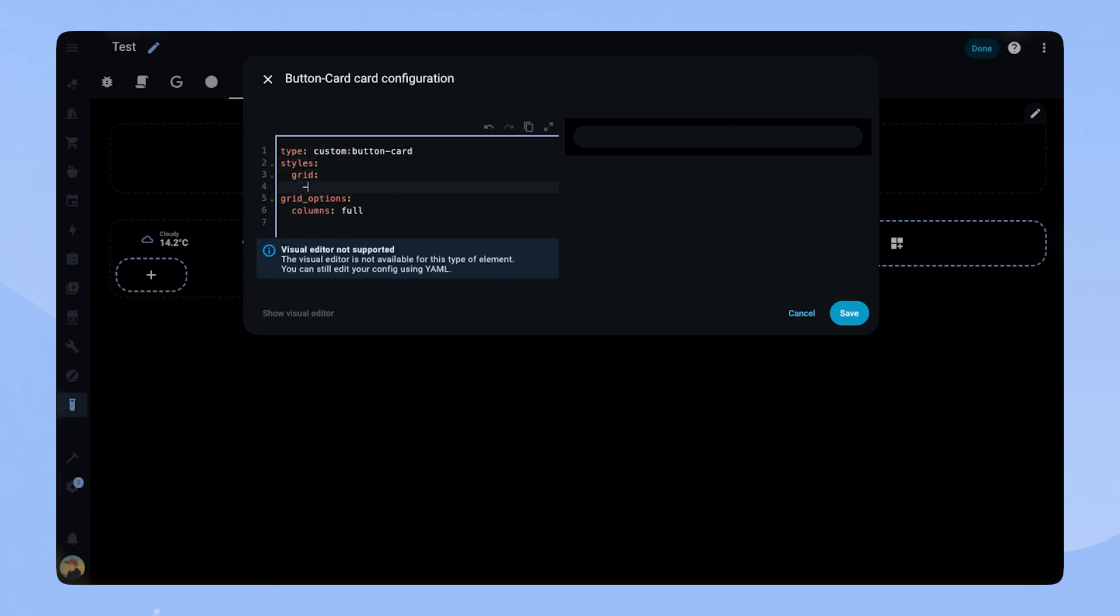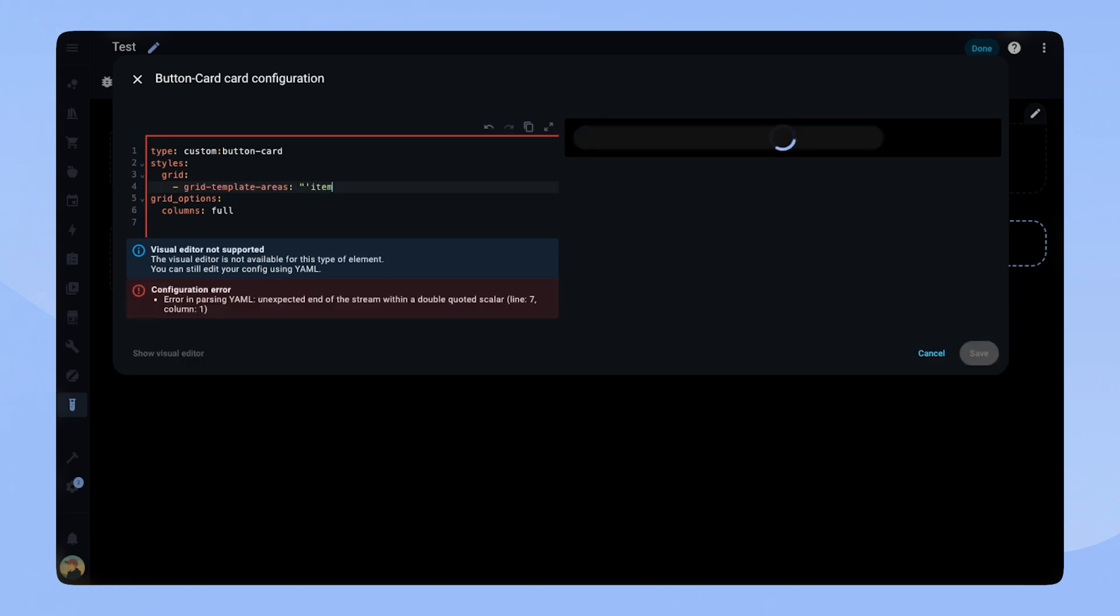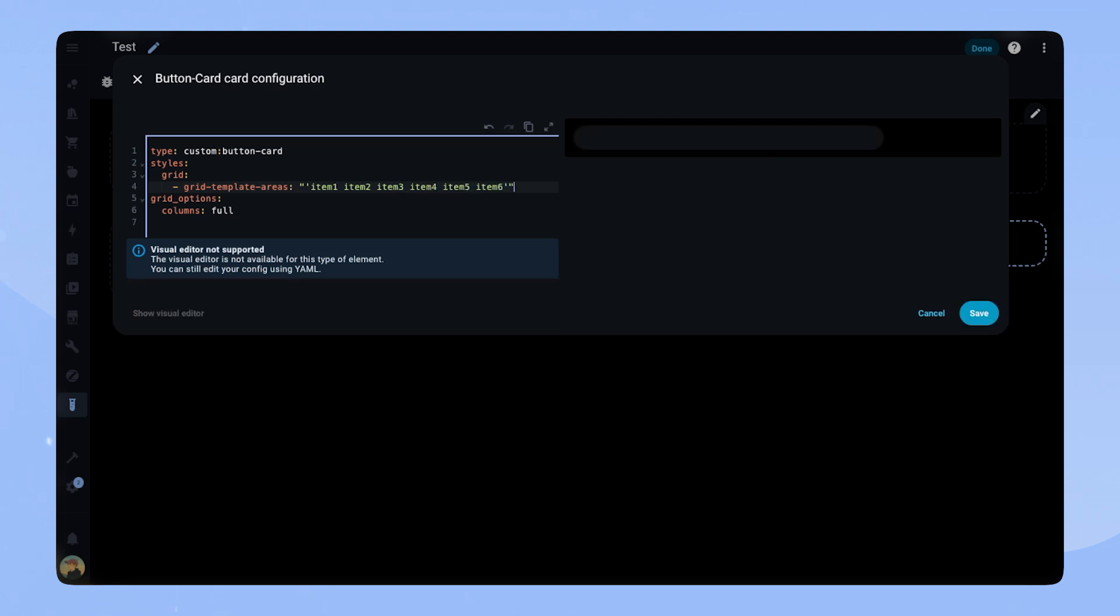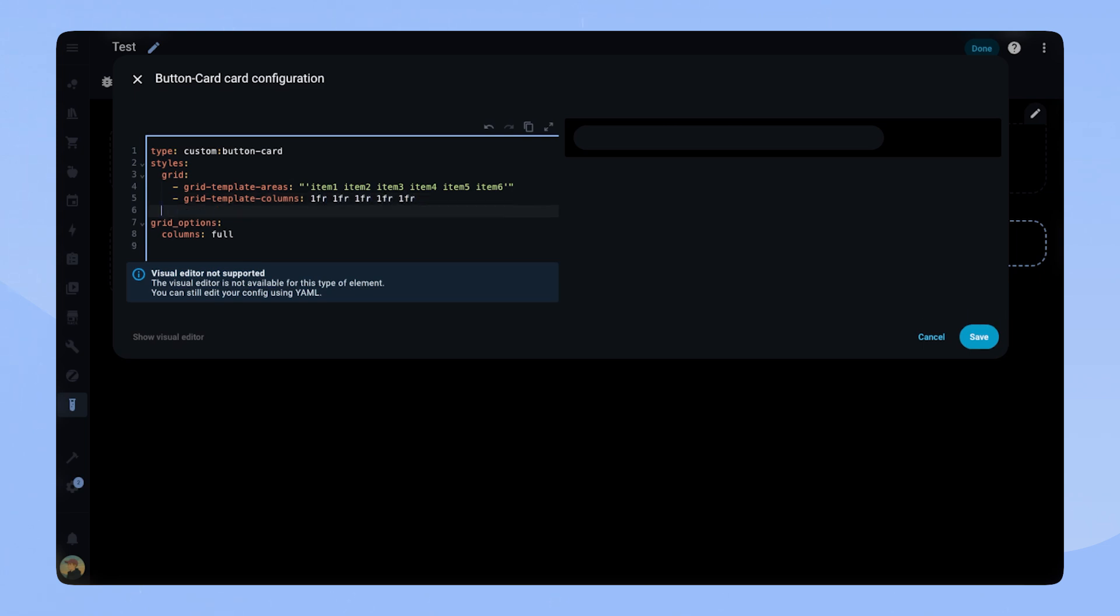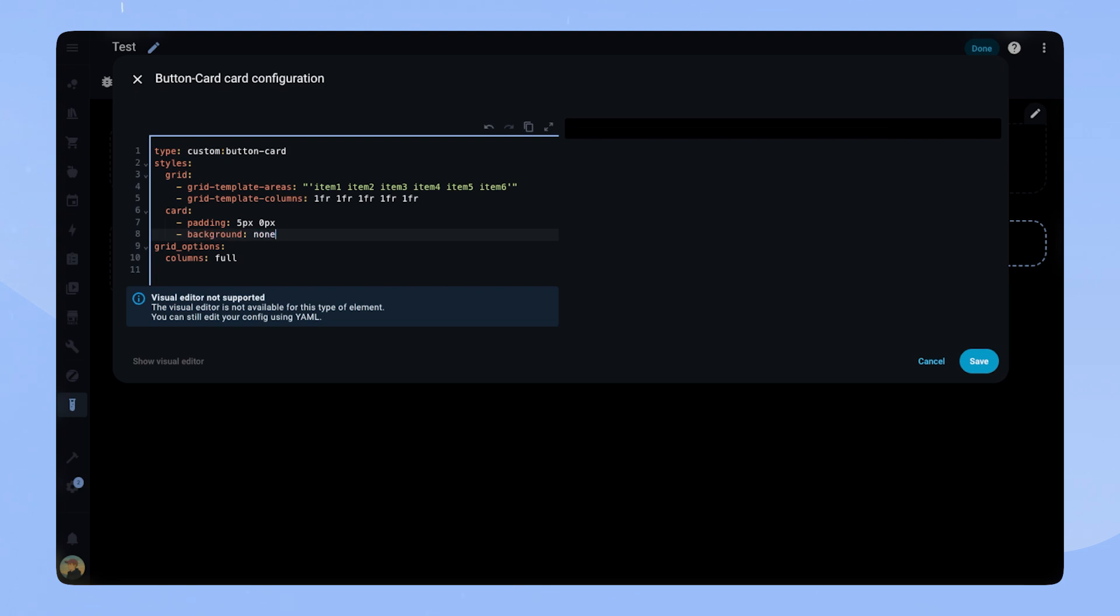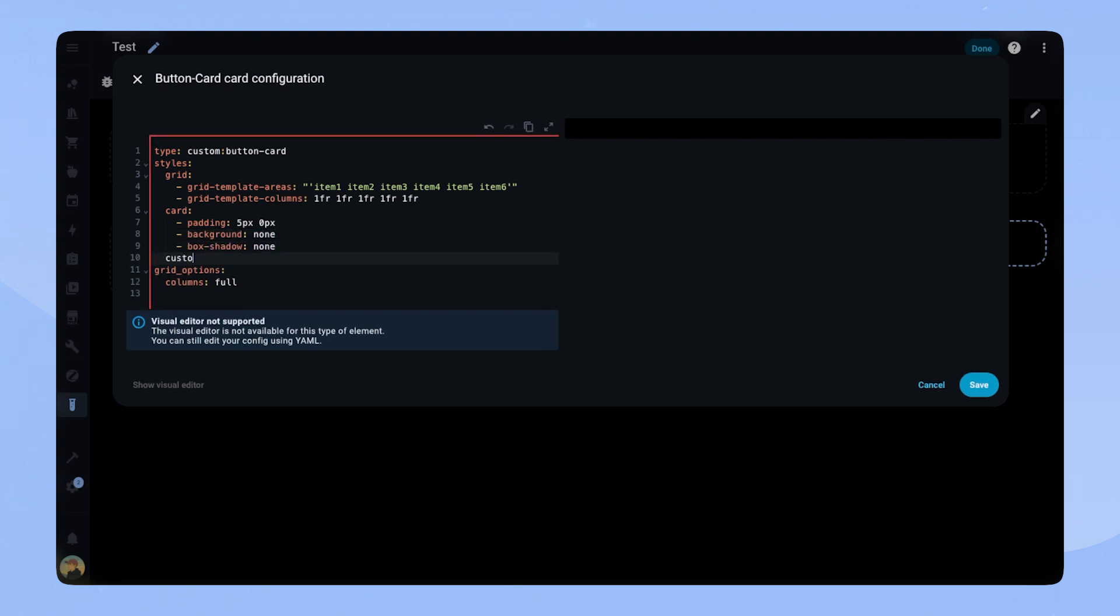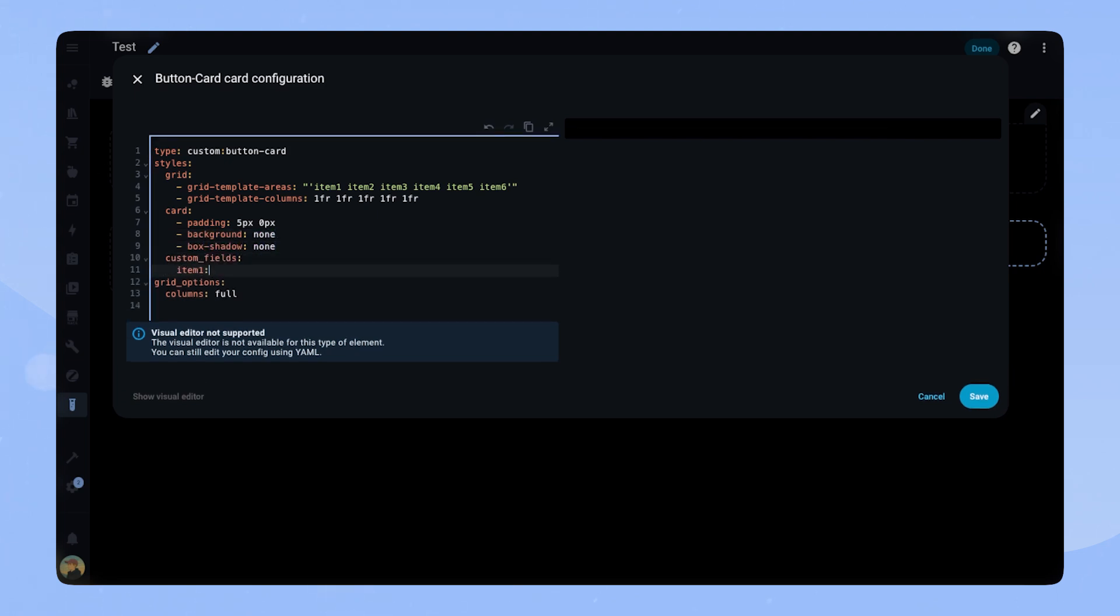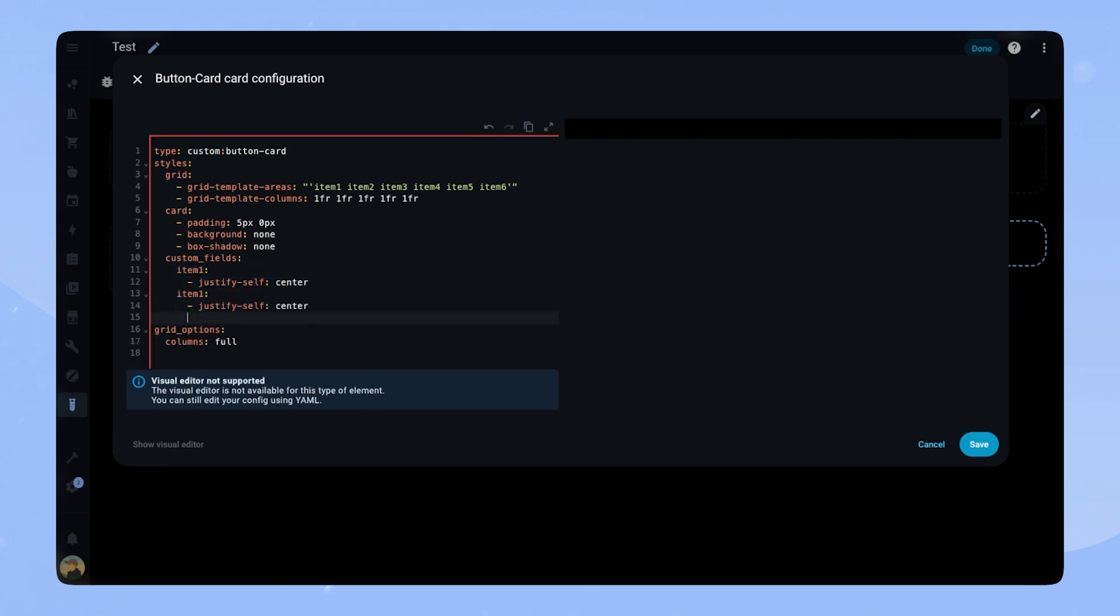First we will add the grid template areas. I will just call them item1, item2 and so on. My status bar has 6 items, but I will show you later how you can adapt it to your needs. For the grid template columns, we set each column to 1fr. Make sure you have as many here as you have items. The card gets padding of 5px, 0px, background none and box shadow none. For each custom field, we will also set justify-self center.